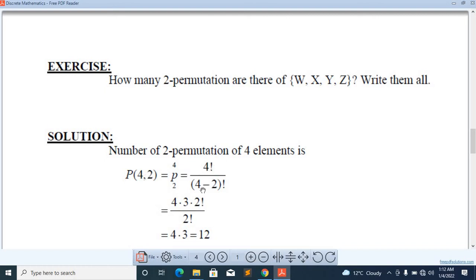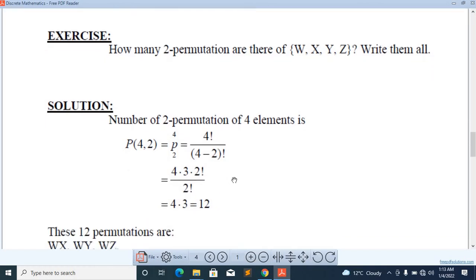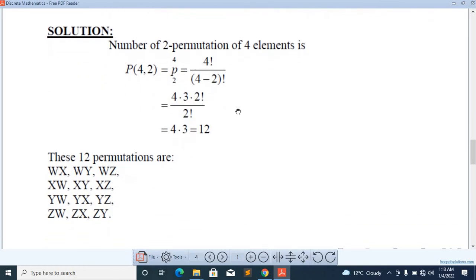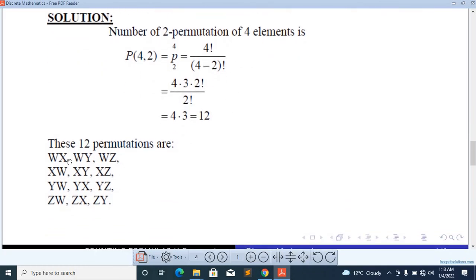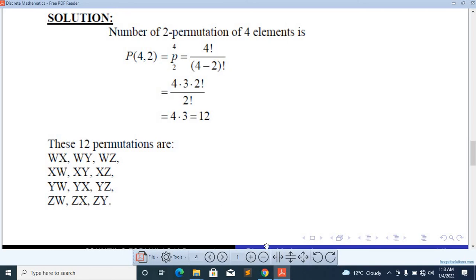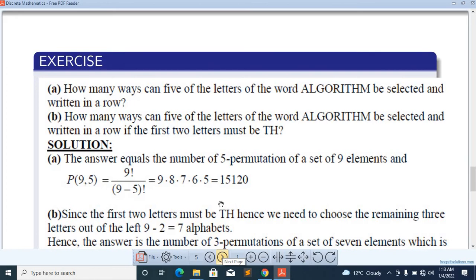We have four factorial over four minus two factorial. This equals 12.